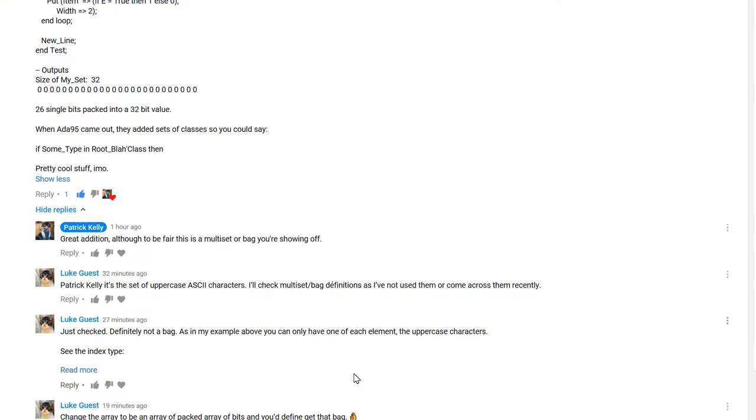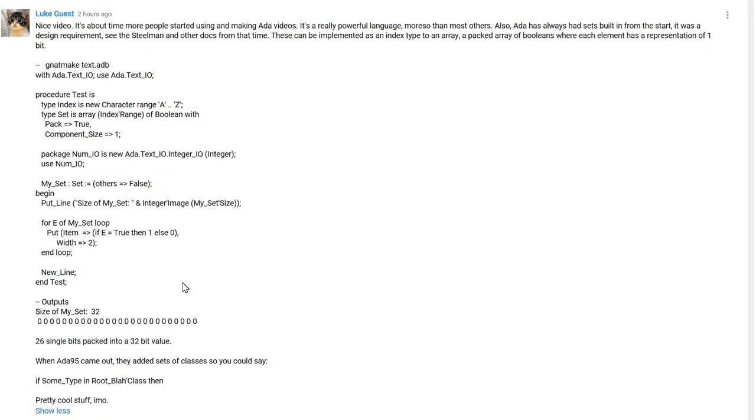But I make the comment that it's actually a multiset or a bag he's showing off. The reason for that is the set is of what he's calling booleans. A set of booleans, the way a set works compared to a bag, is a set can only have a value in it once.